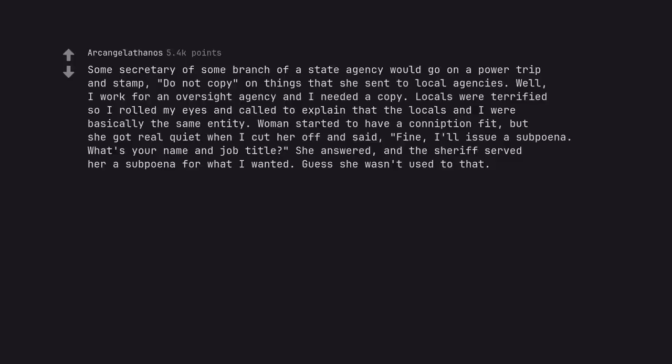Some secretary of some branch of a state agency would go on a power trip and stamp 'Do not copy' on things that she sent to local agencies. Well, I work for an oversight agency and I needed a copy. Locals were terrified so I rolled my eyes and called to explain that the locals and I were basically the same entity. Woman started to have a conniption fit, but she got real quiet when I cut her off and said, Fine, I'll issue a subpoena. What's your name and job title? She answered, and the sheriff served her a subpoena for what I wanted. Guess she wasn't used to that.